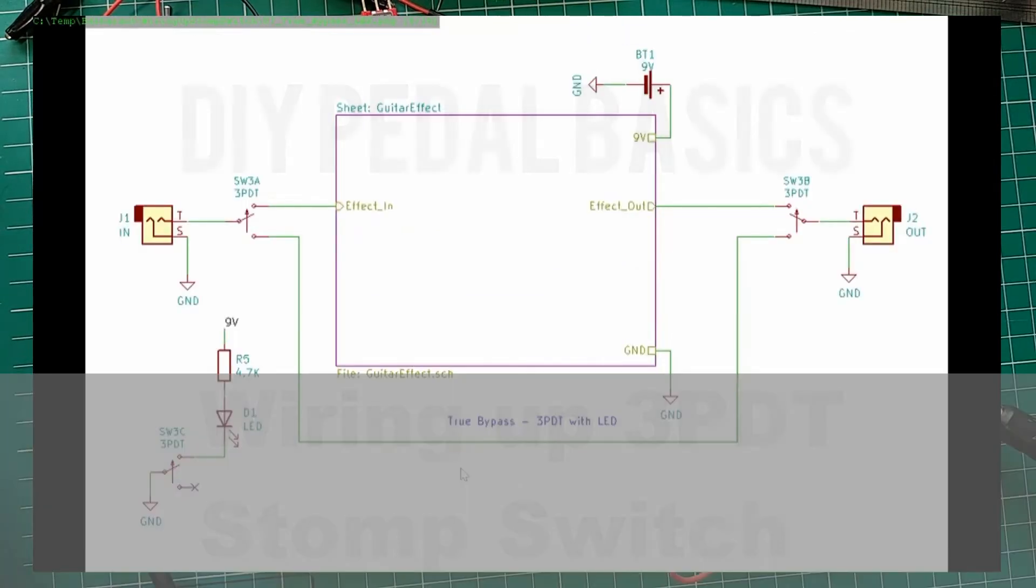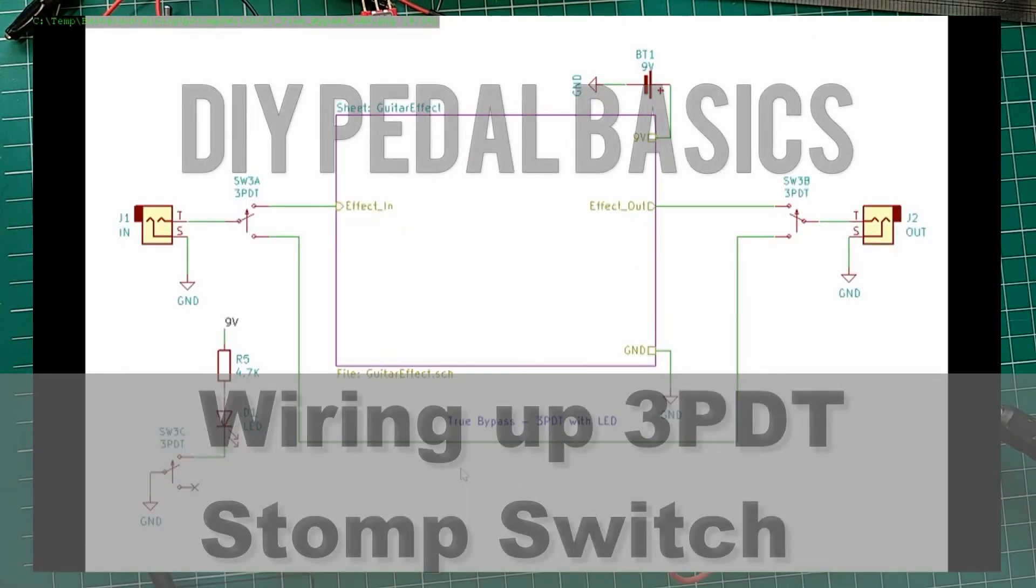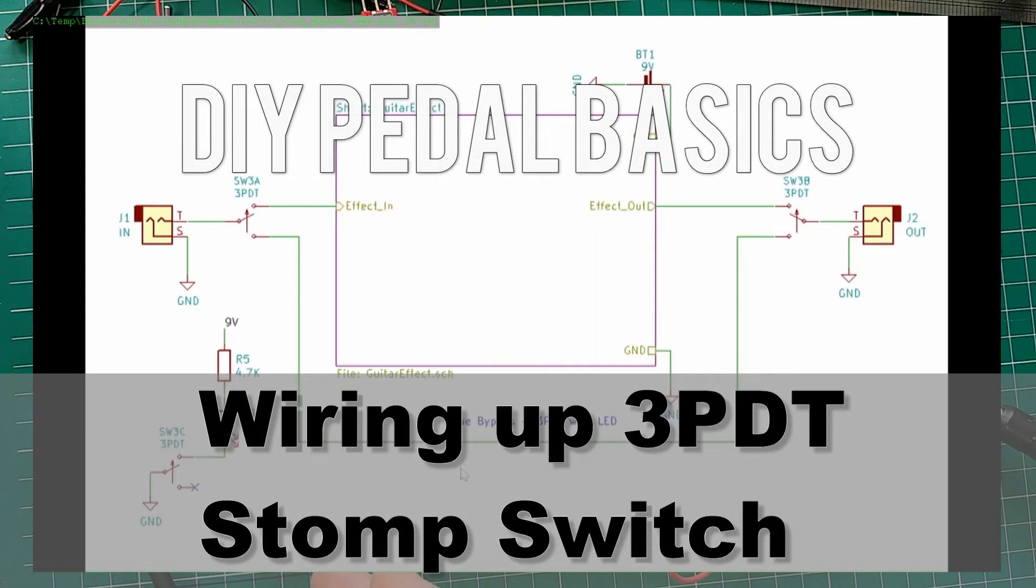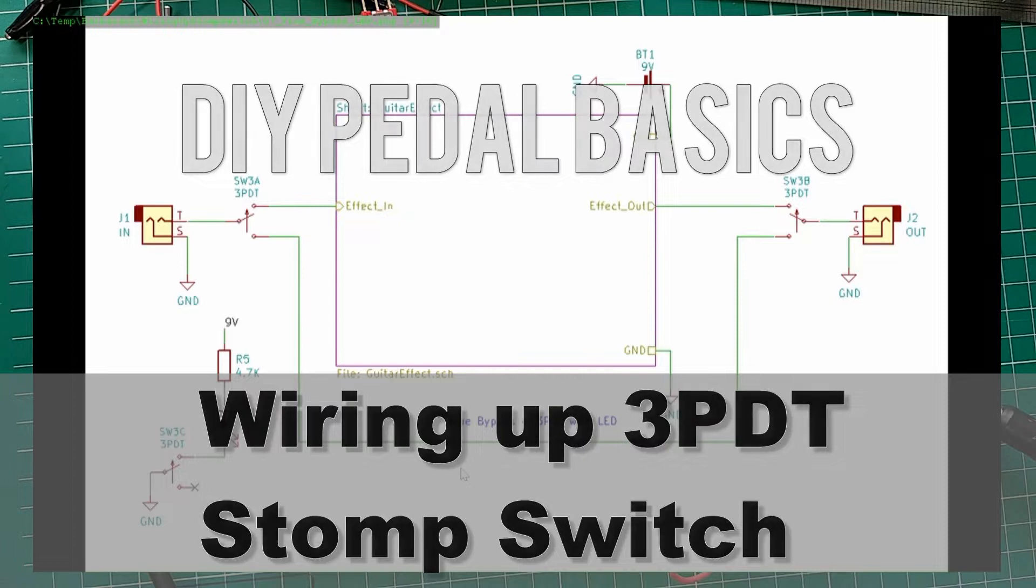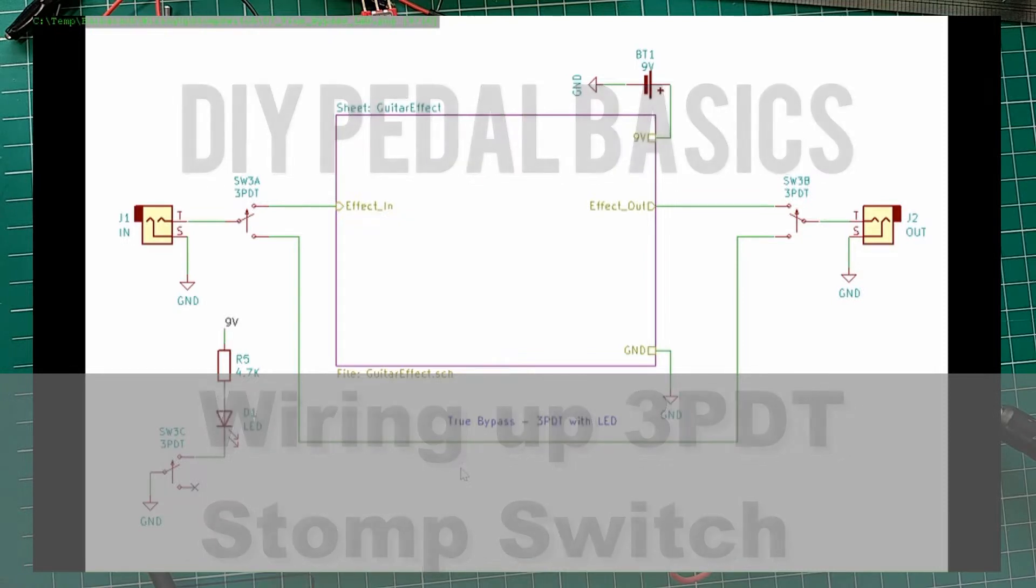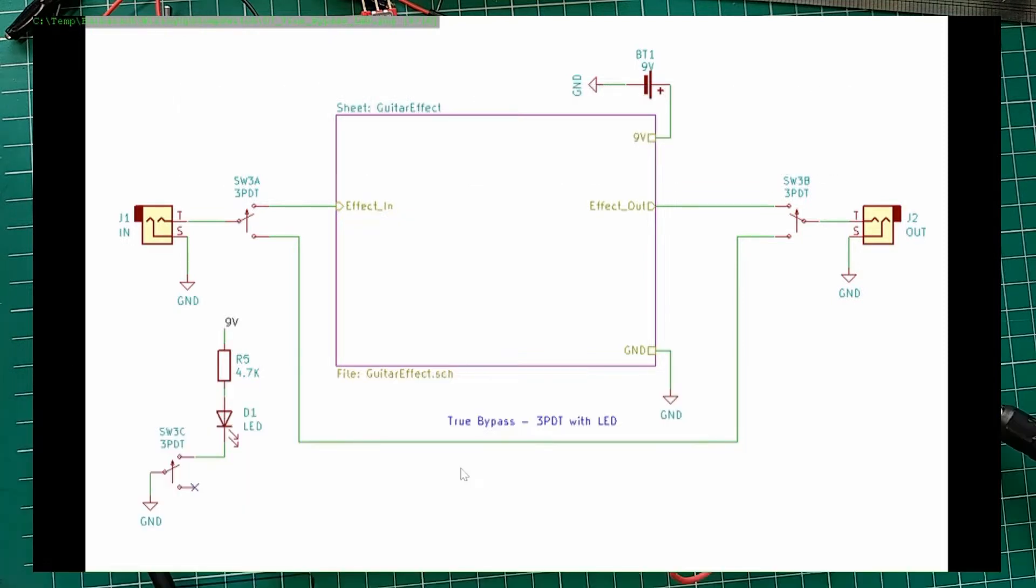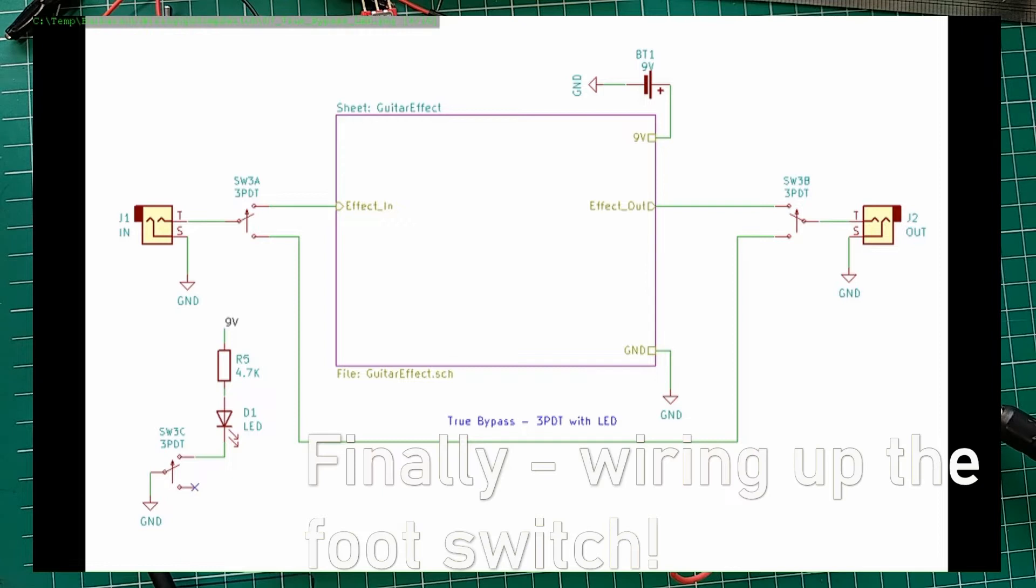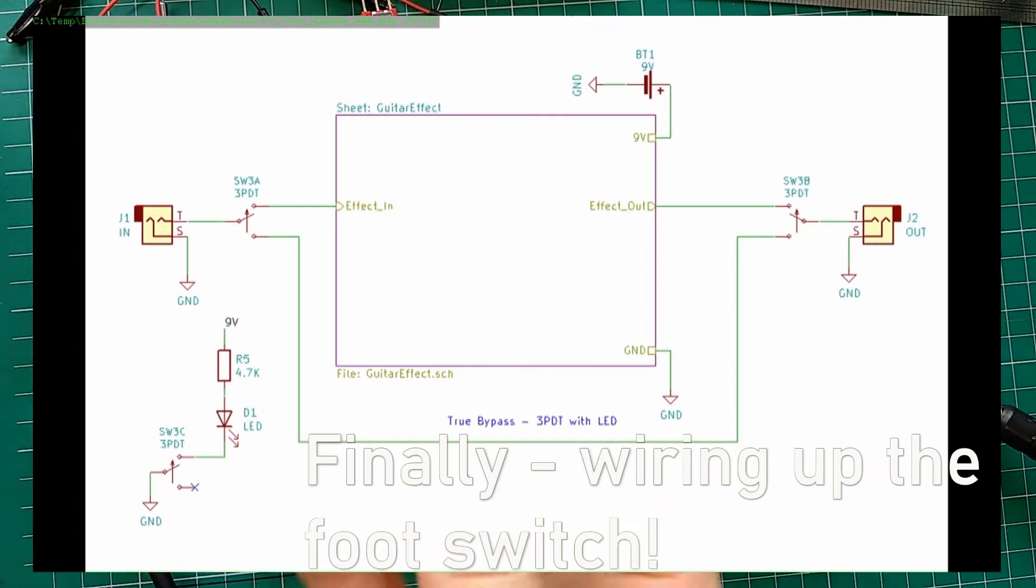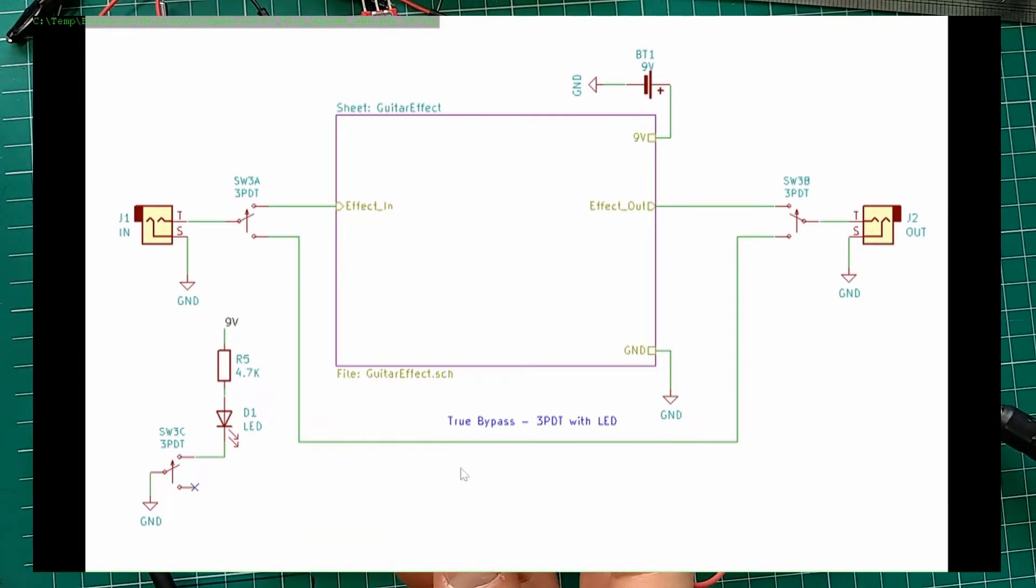As I said, it would be convenient if we had a third switch on our pedal that would handle LED. And this is where our triple pole double throw comes in.